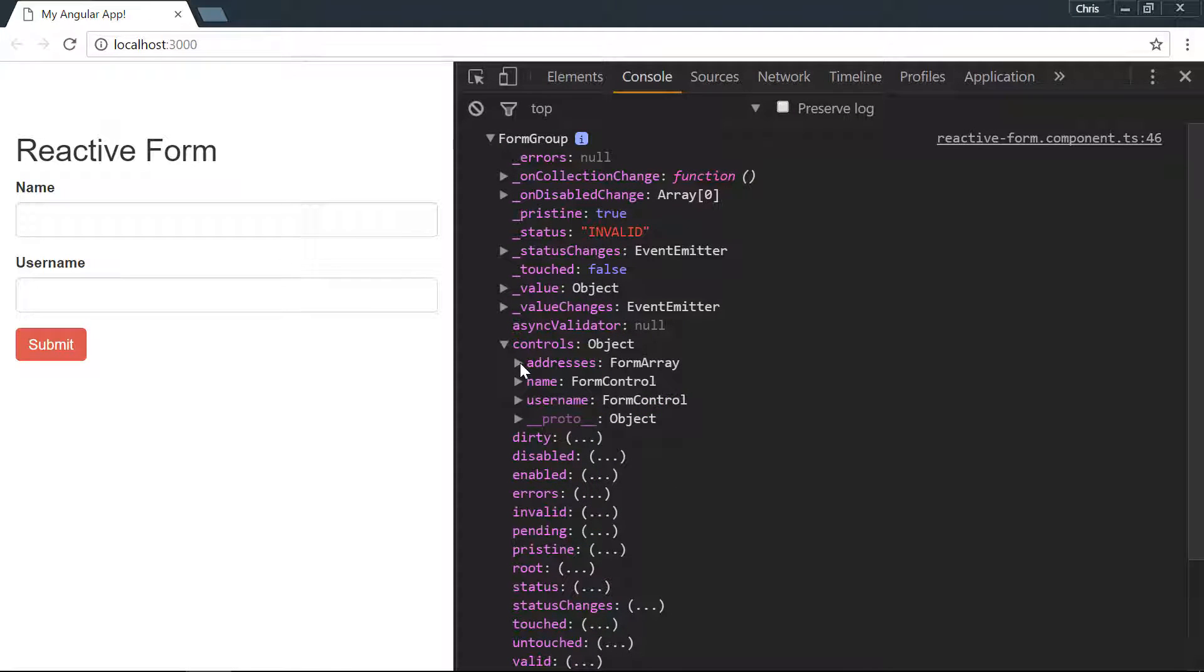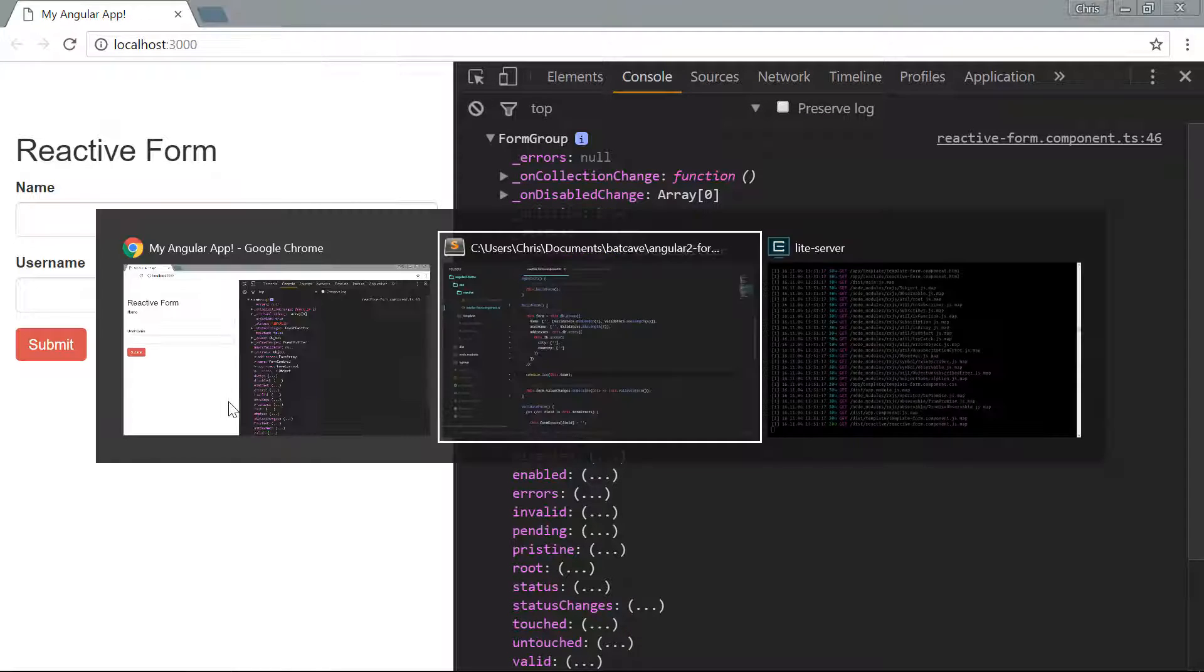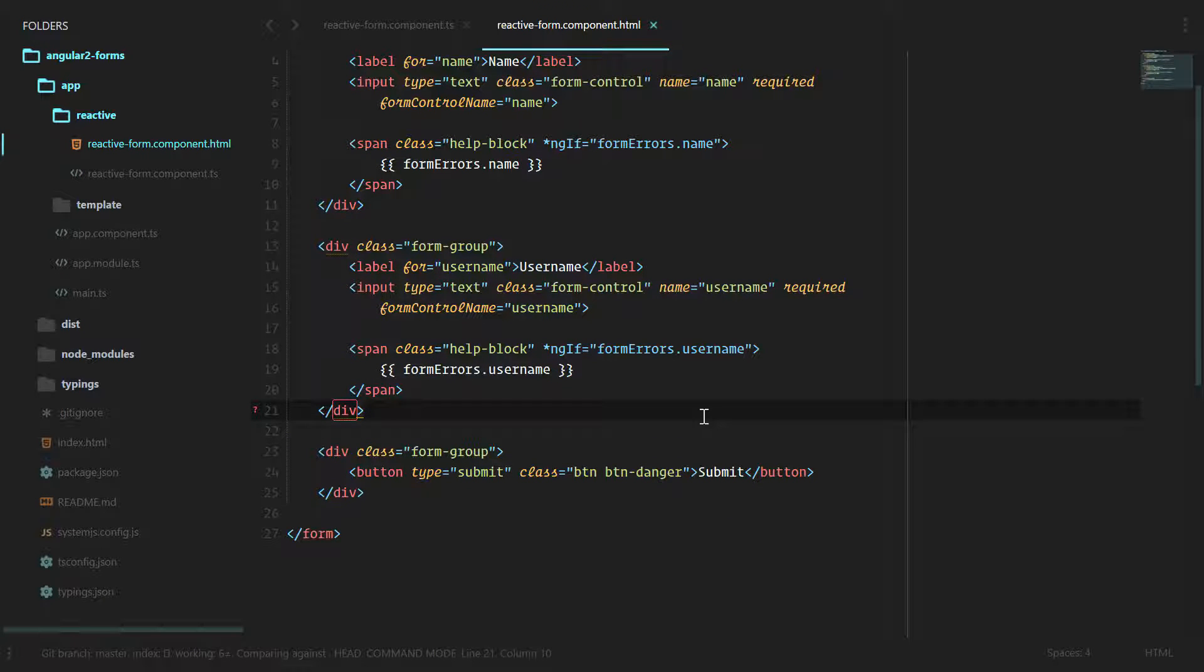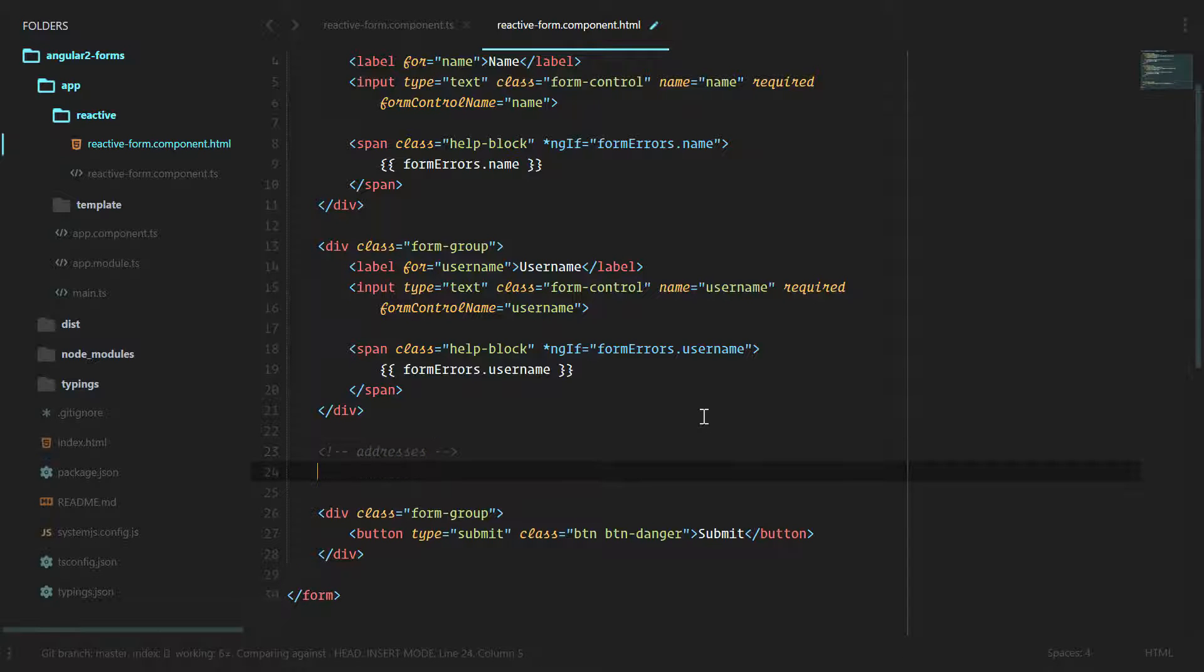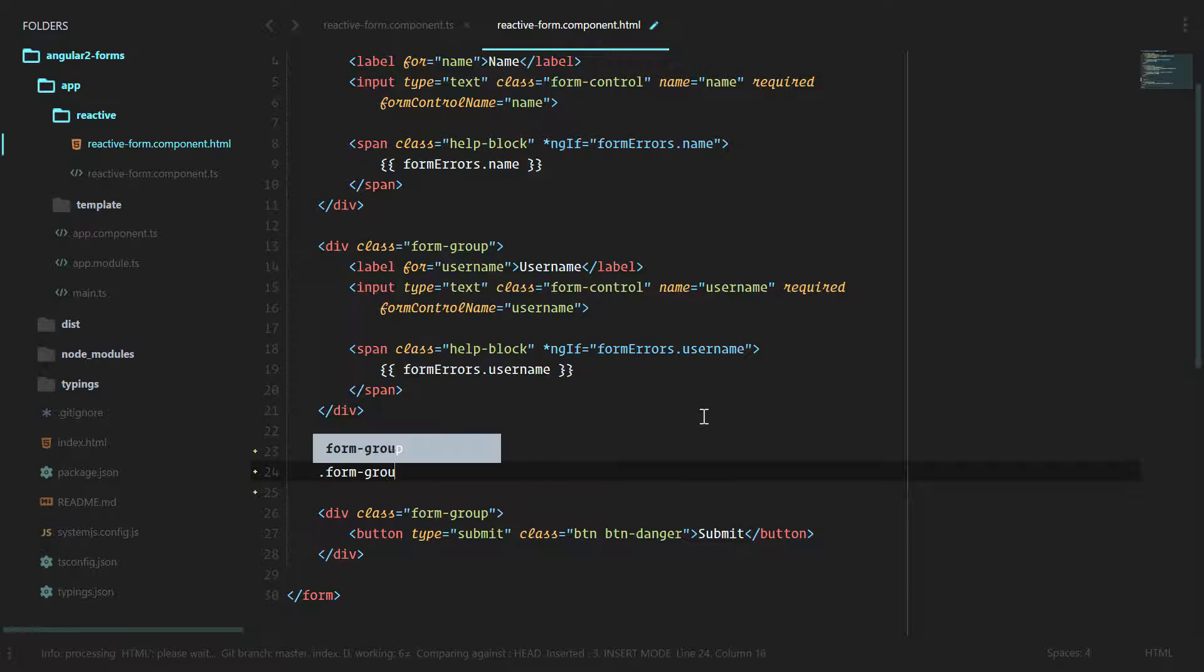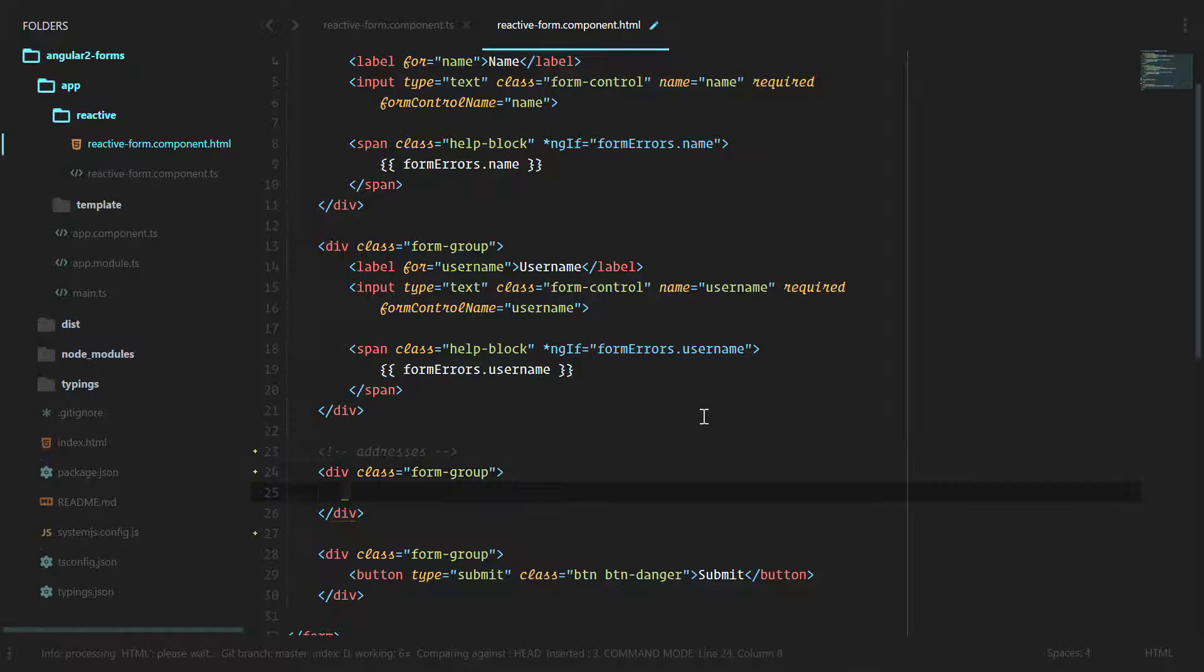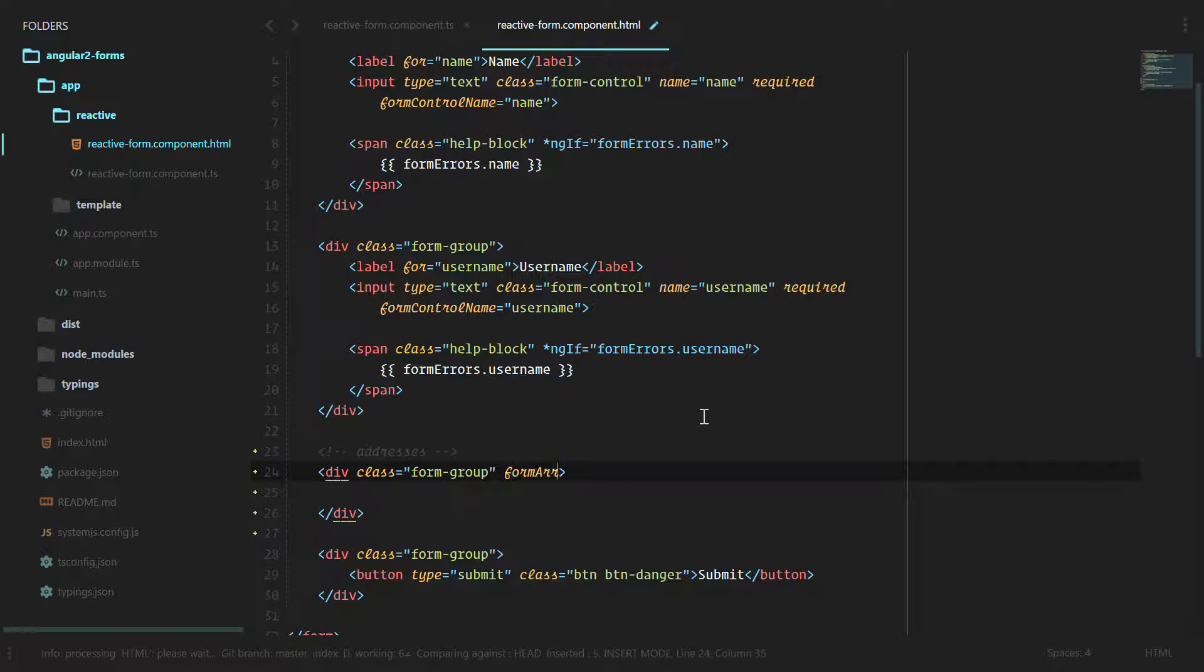These three types will be good enough to handle just about every form that you need to create. We've created it on the model, let's start adding it to our form in the HTML. Under here let's add our addresses.